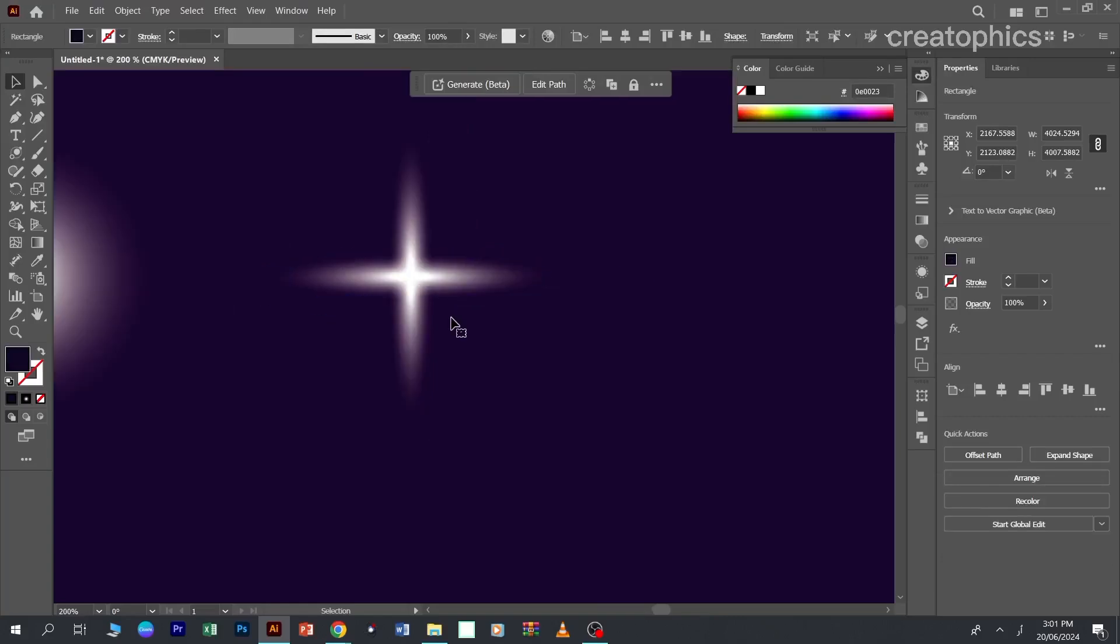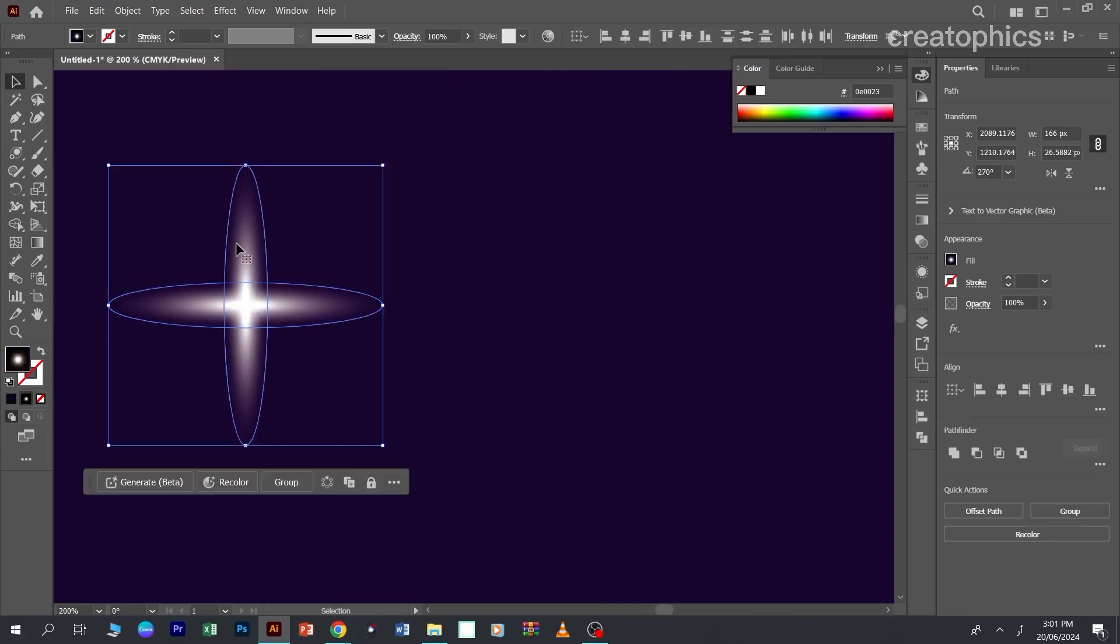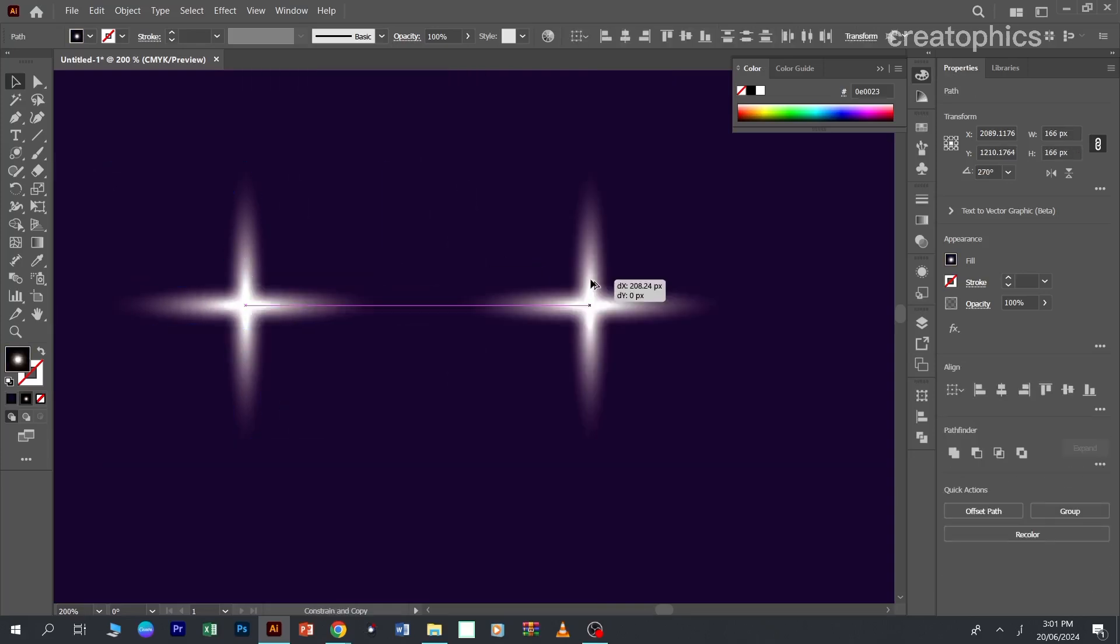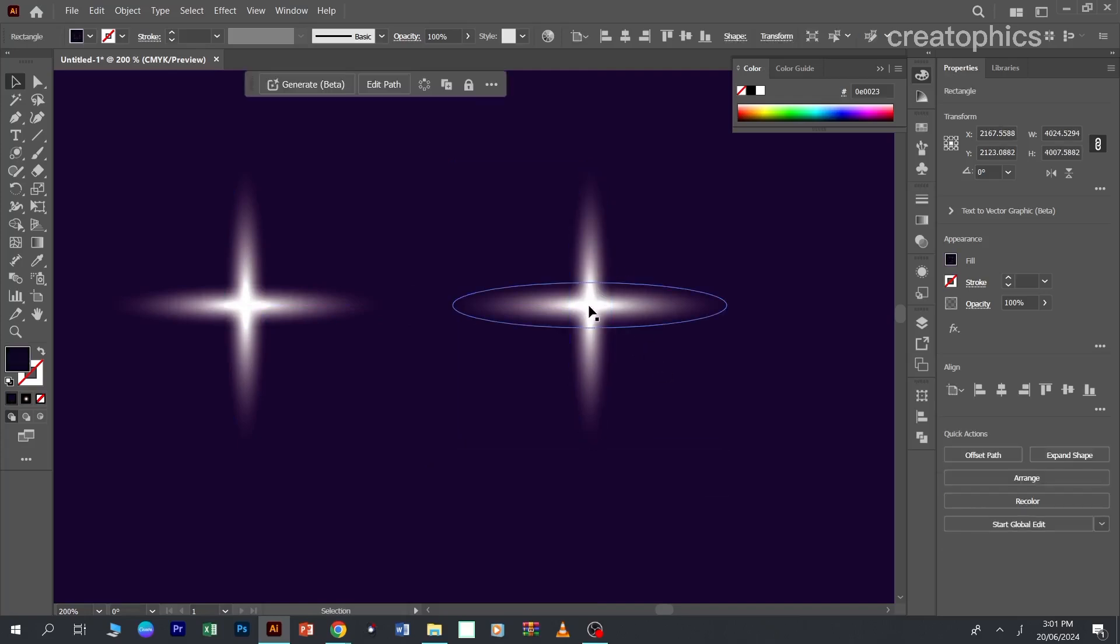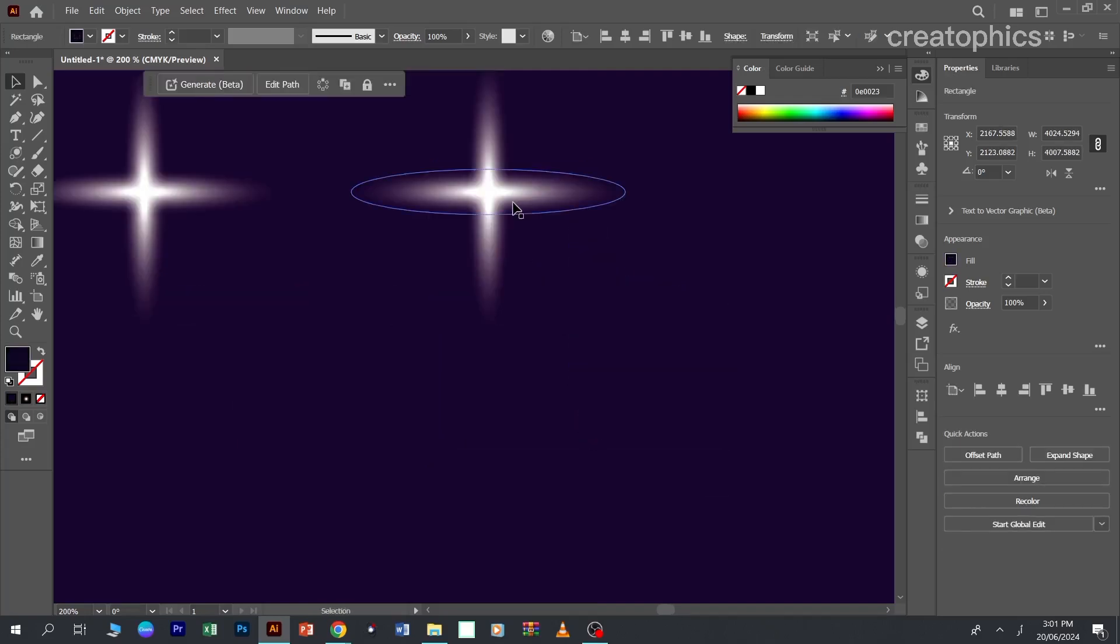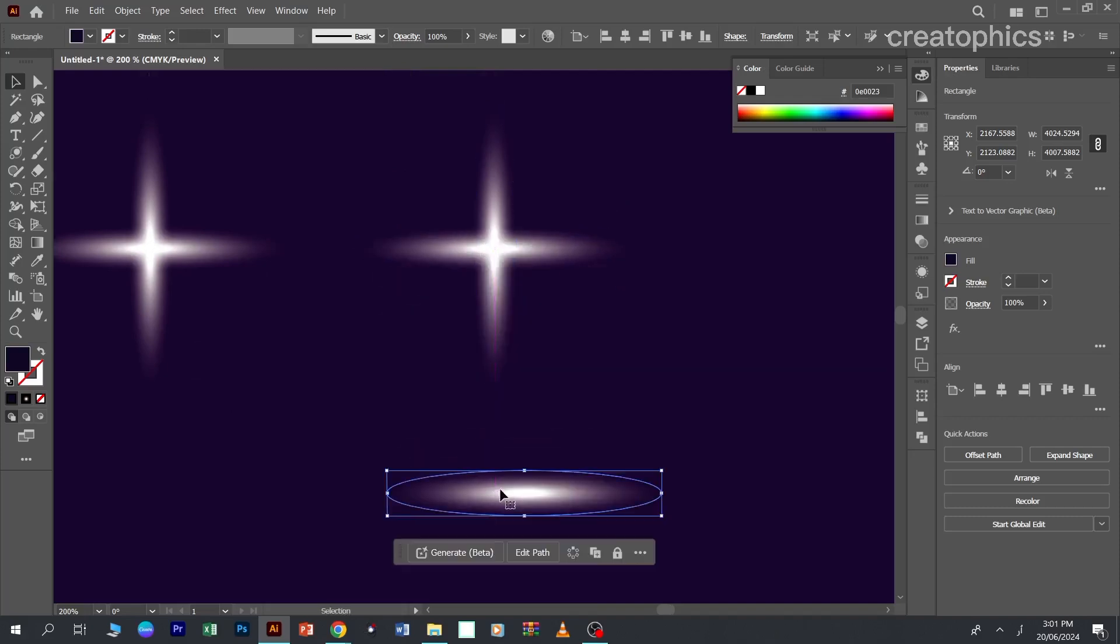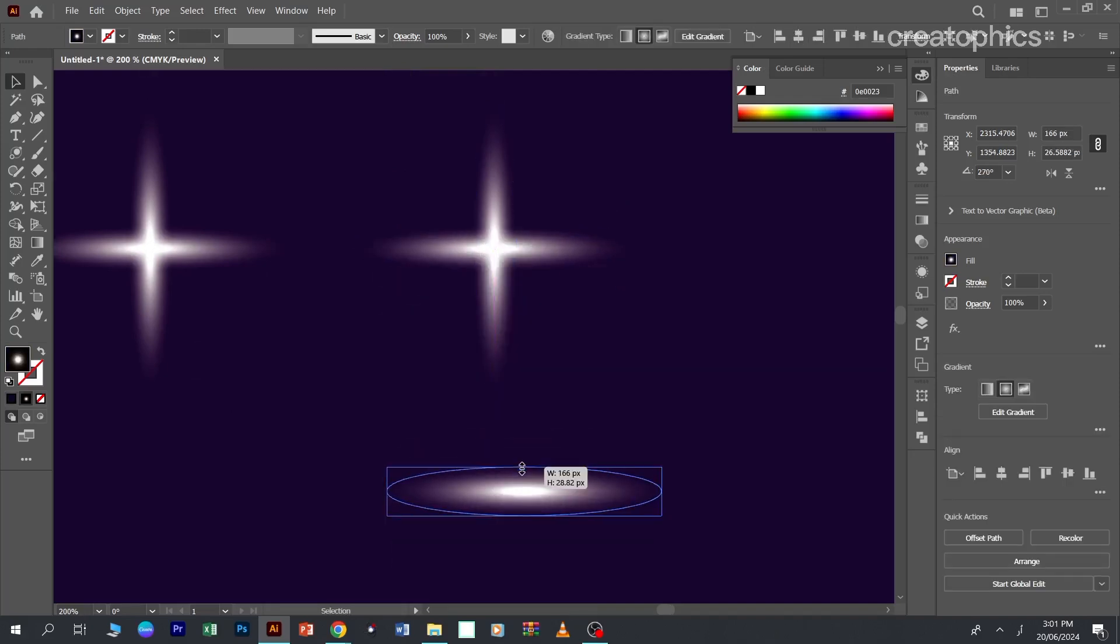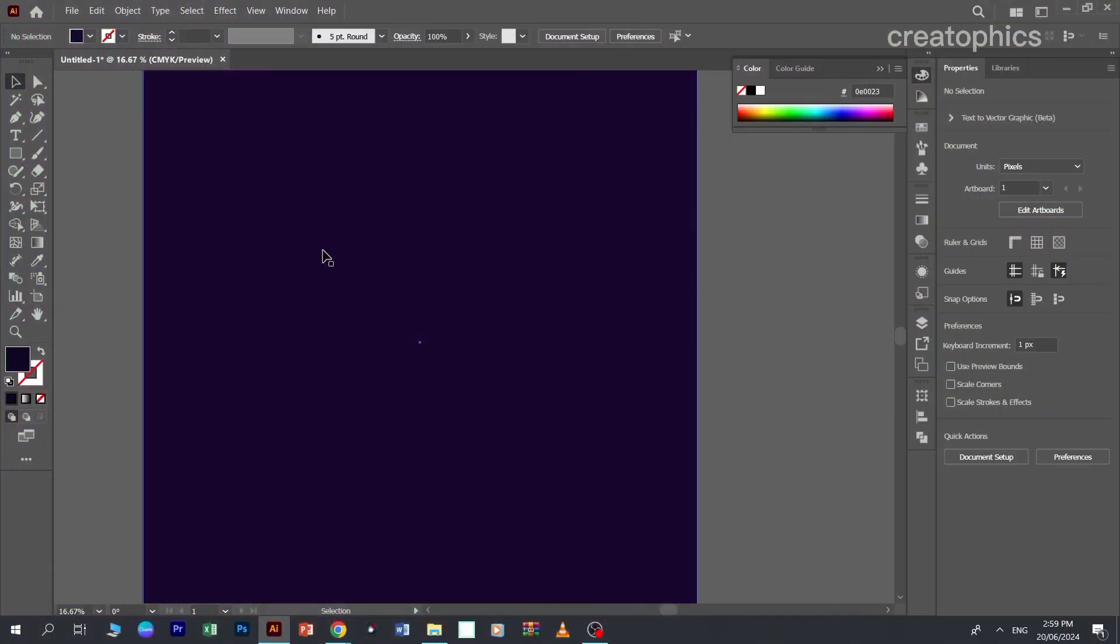Hello guys, it's me Abdul Ghaffar and you're watching my channel Creative Fix. In this video you will learn how to create sparkling stars in Adobe Illustrator. Believe me, it's very easy to create and you can do this in a couple of steps. So without any further ado, let's get started.